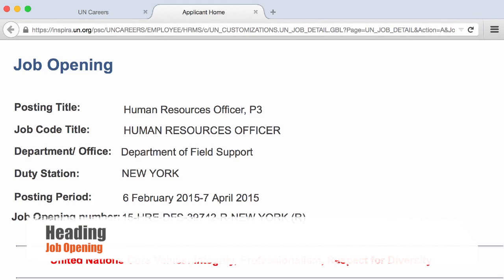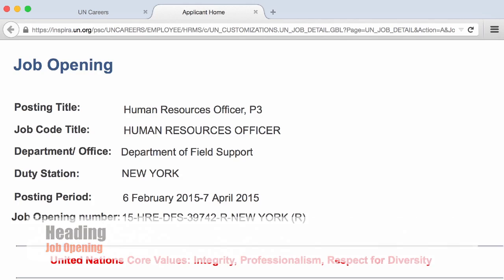I don't personally remember a situation when I needed a job application number other than for an interview or assessment for a position I applied to some months before receiving the shortlisted interview notification. It's useful to go back to the job opening and see all the details. Try to give meaningful names if you file this for ease of reference.